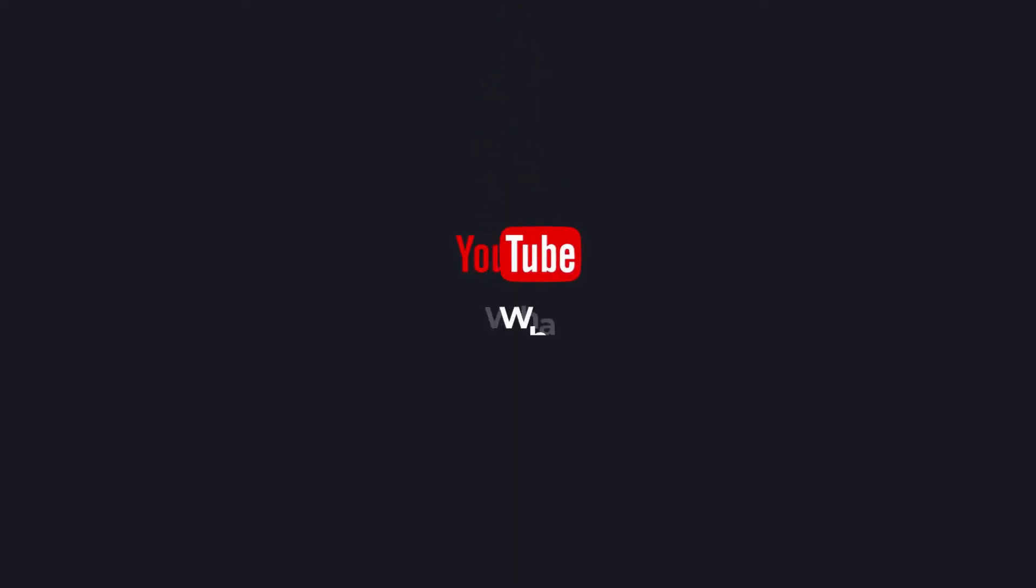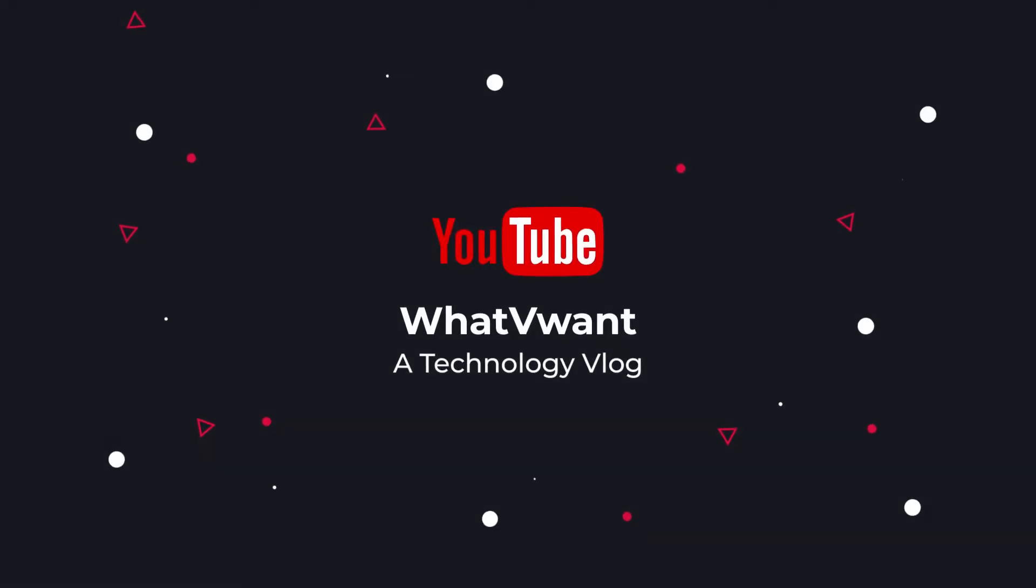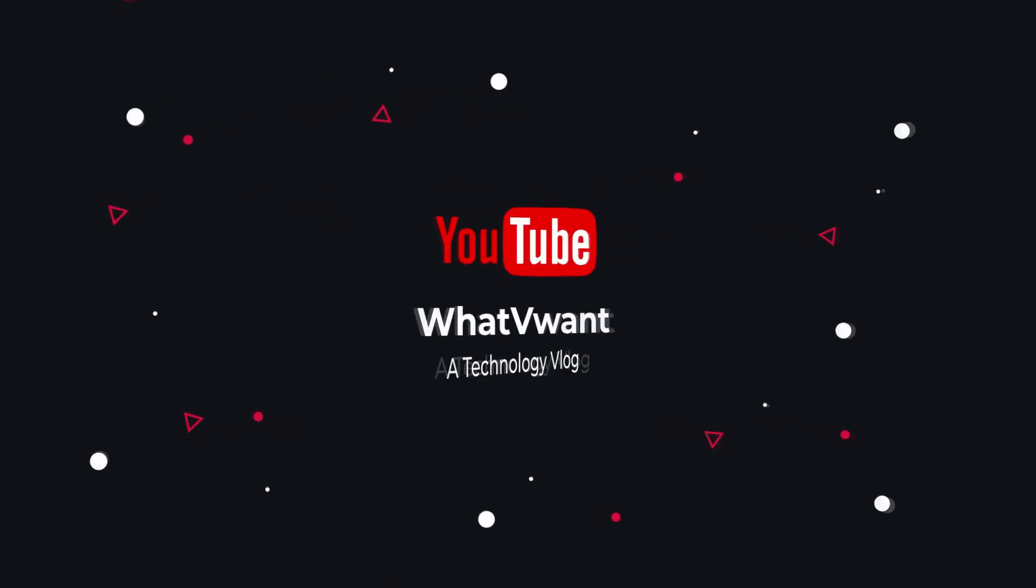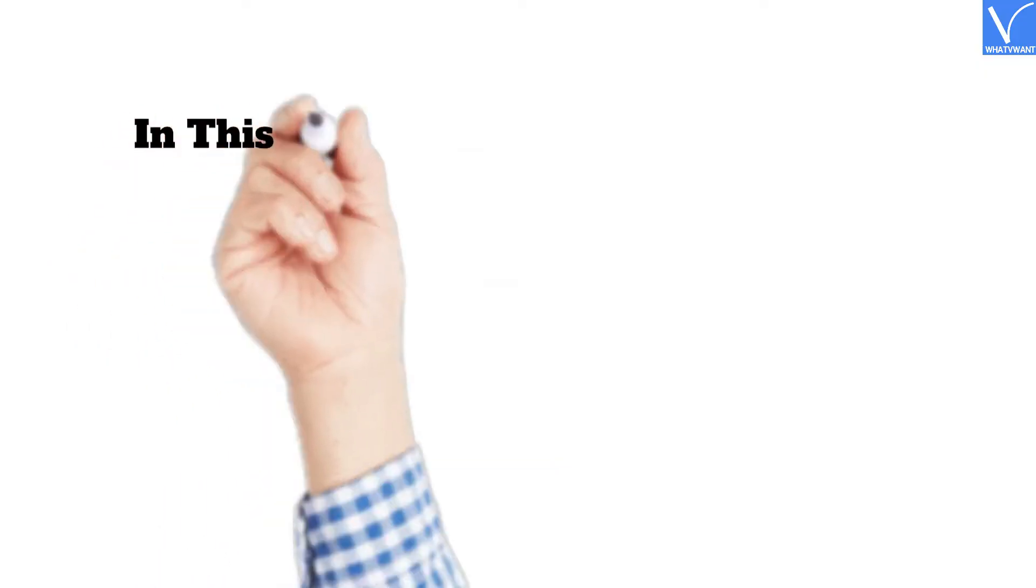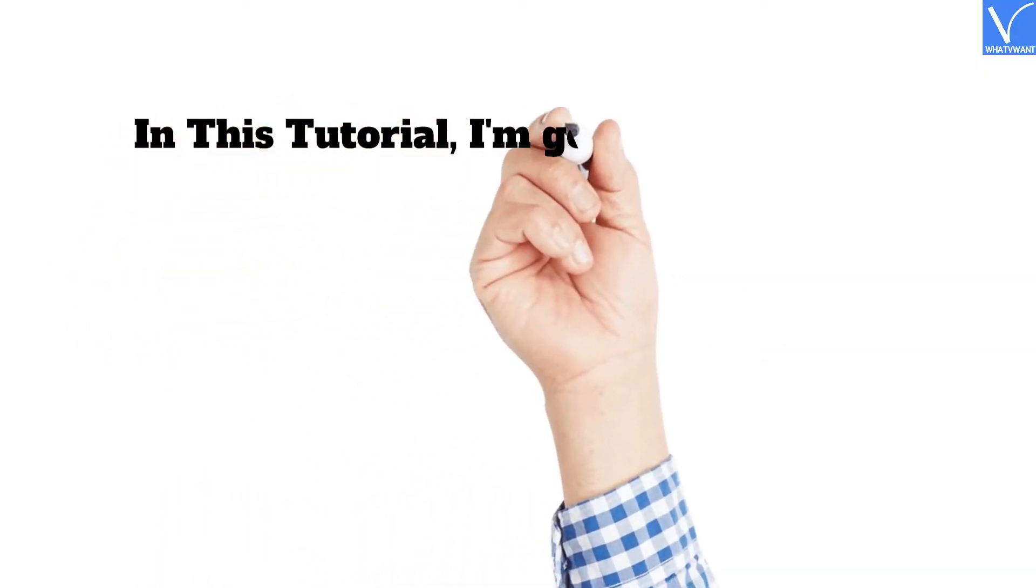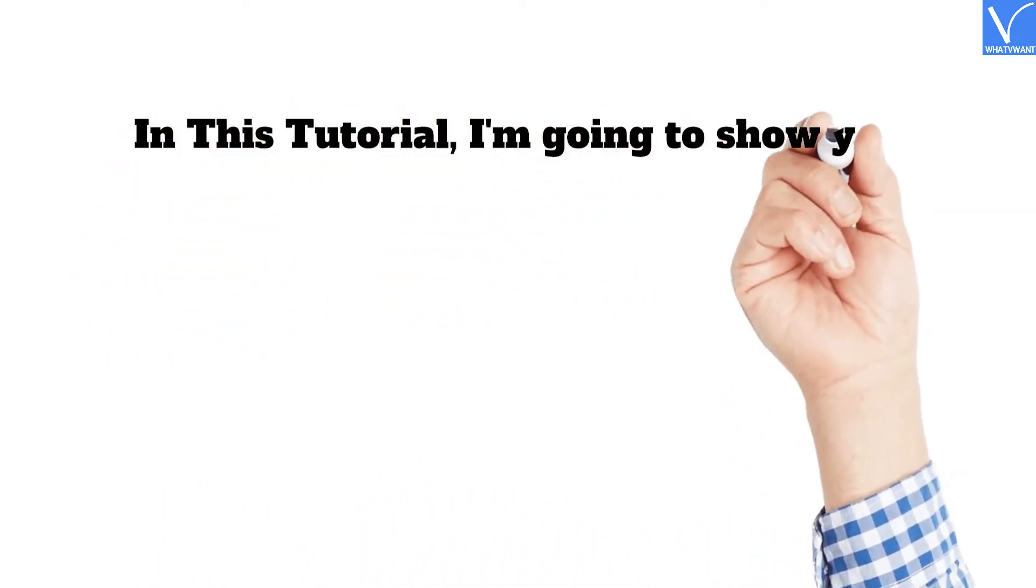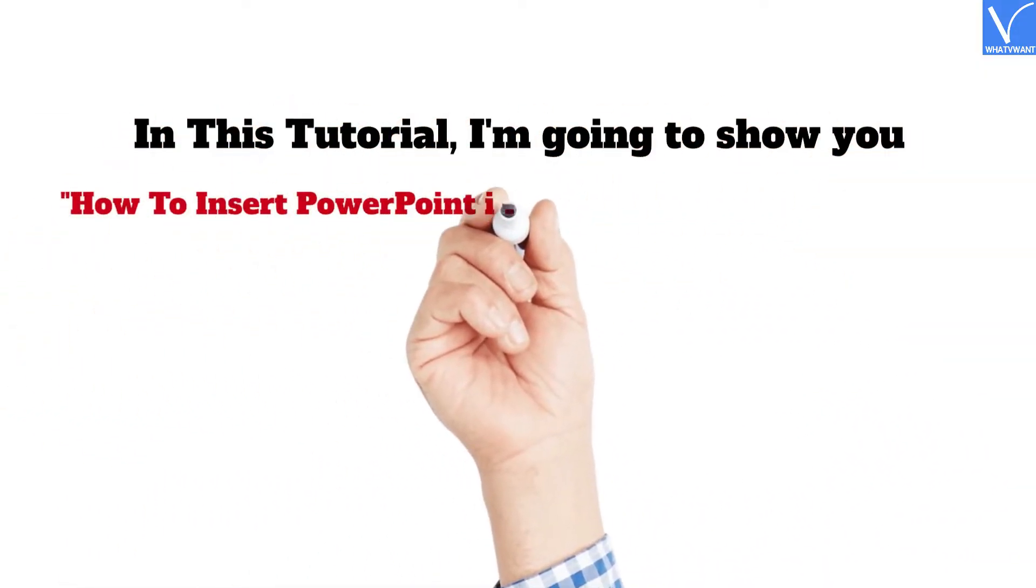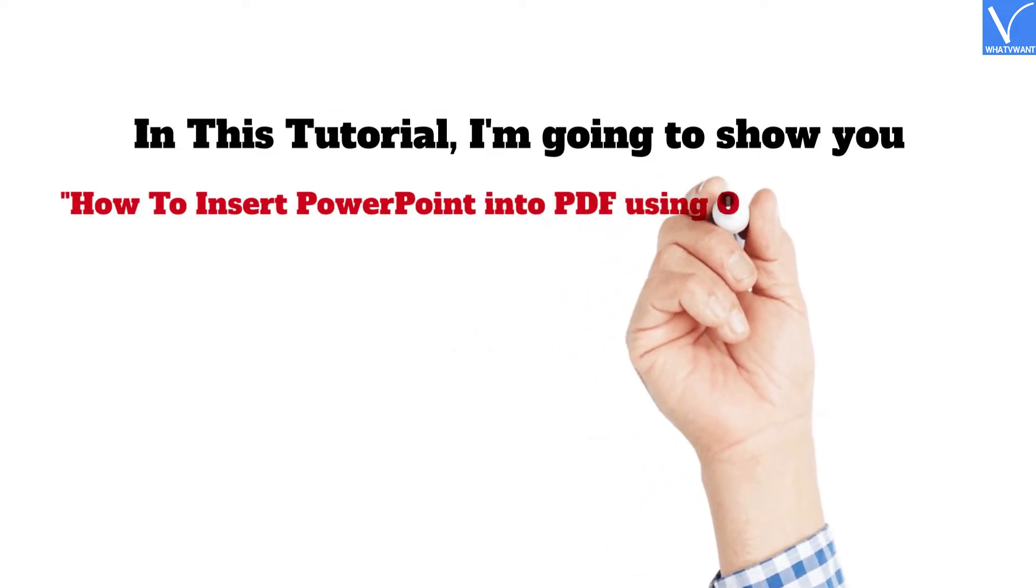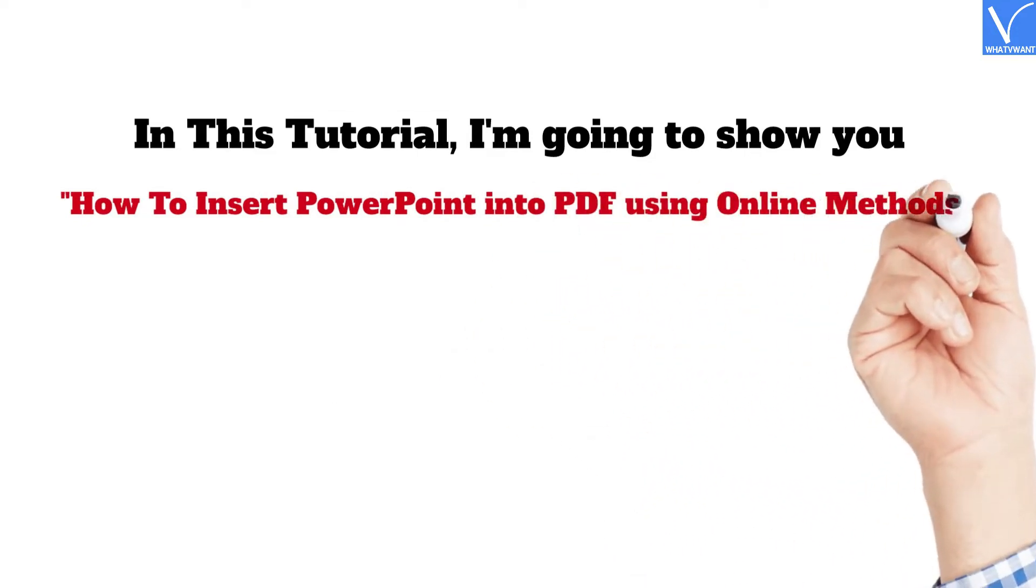Hello guys, welcome to What V Want, a technology vlog. In this tutorial, I'm going to show you how to insert PowerPoint into PDF using online methods.